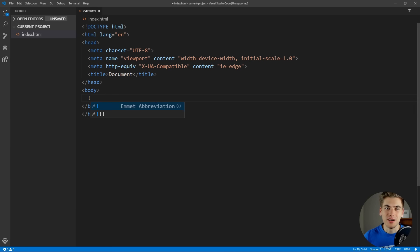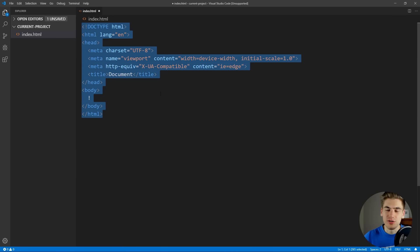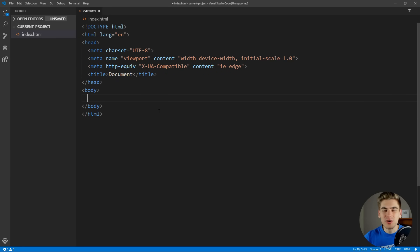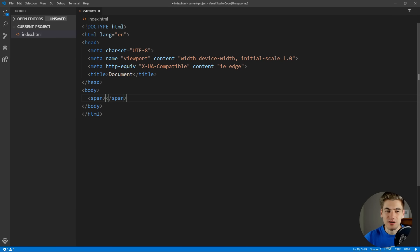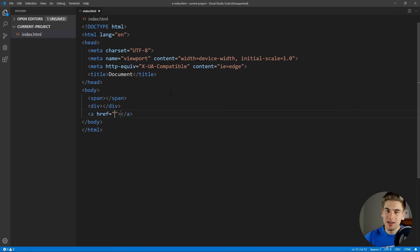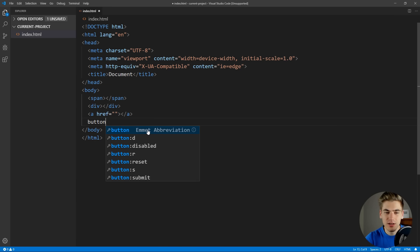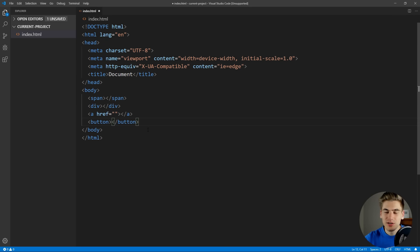For example, we have the exclamation point which generates all this boilerplate document for us. But we can also generate any HTML tag we want. If we want to make a span, we just type span, hit enter, and it enters in all the brackets — the opening and closing tags, everything we need. We could do div, we could do any tag. We could do an A tag, and it automatically populates the href and puts the cursor right in the middle of it, since it knows an anchor tag needs some form of href. And that alone will save you twice the time.